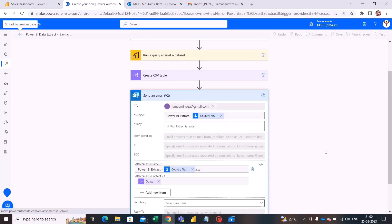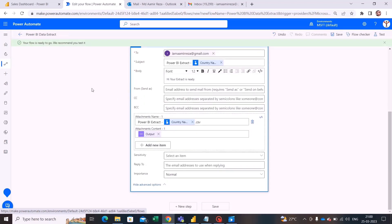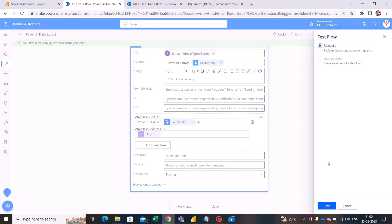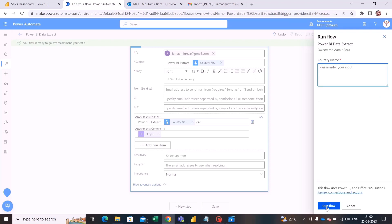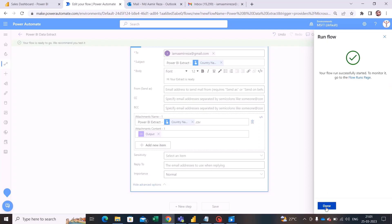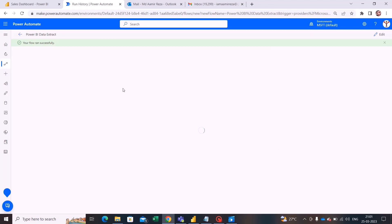Let's save our flow. Now that it is saved, we will test it — clicking test, selecting manually, and clicking test again. It is signing into my Power BI and Office 365 Outlook. After clicking continue, it asks which country name I want to filter on. I am entering 'Algeria' and running the flow. I click done and it says the flow ran successfully.